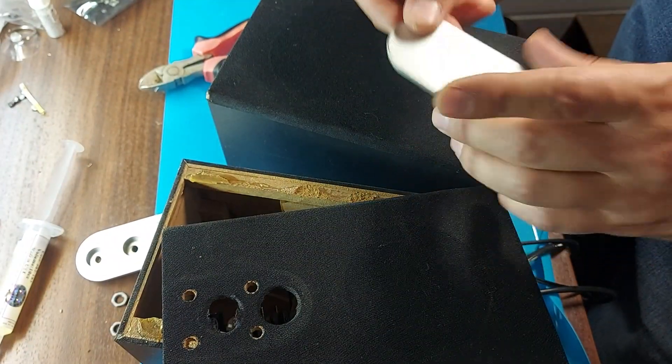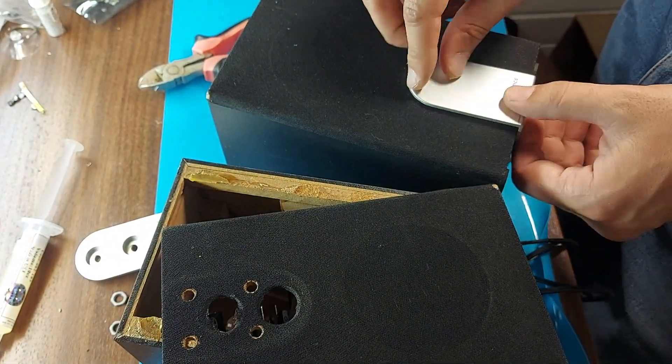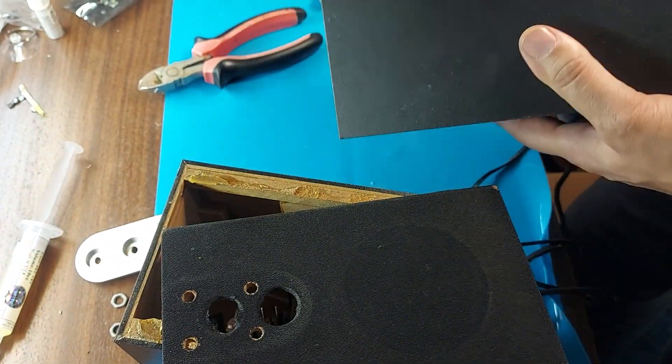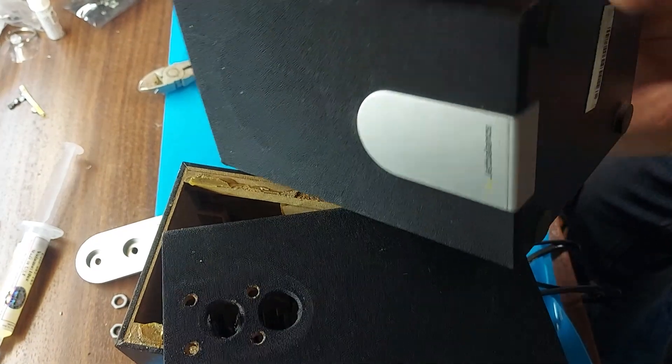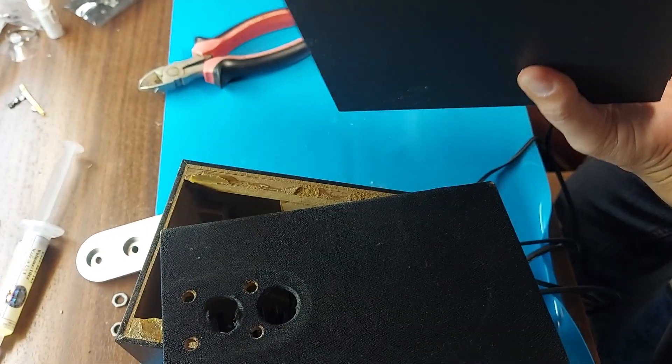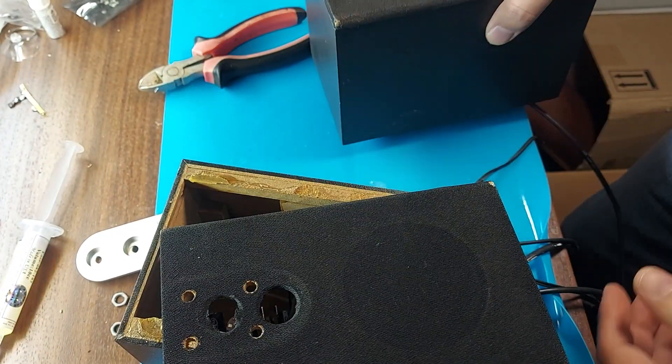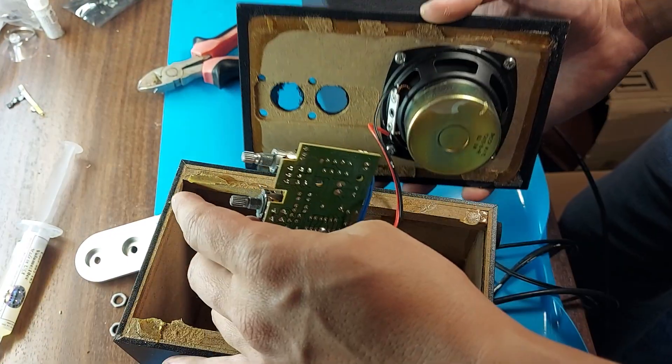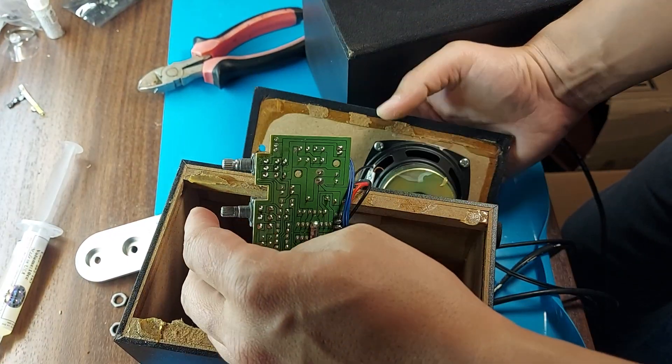Now we install the plastic plug. Done. One column has been assembled. We do the same with the other column.